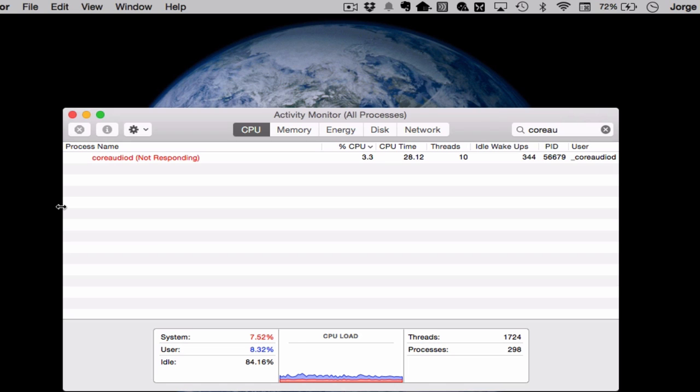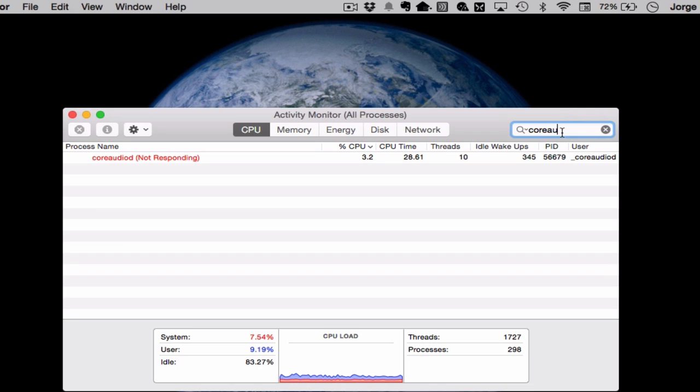So hopefully now with this fix, if it happens again, all you got to do is start your Activity Monitor again, look for your coreaudio process and go ahead and kill it. And once it does that, just reset the connection to Apple TV and that should take care of the fix.